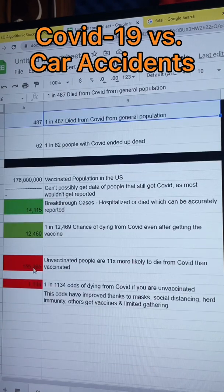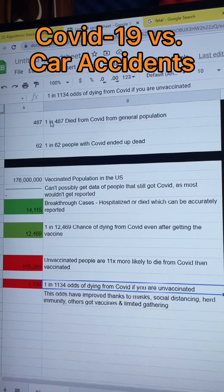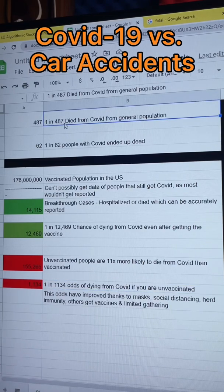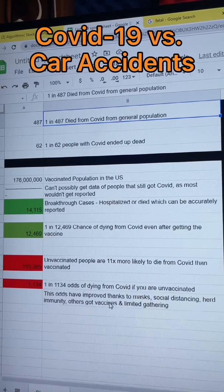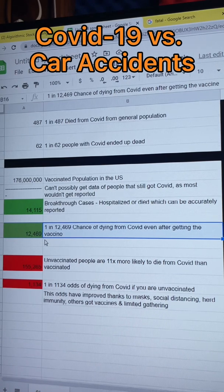Now let's look at unvaccinated people. The CDC reports that unvaccinated people are 11 times more likely to die from COVID than vaccinated people, giving 1 in 1,134 odds of dying from COVID if unvaccinated. These numbers did improve from the earlier 1 in 487, thanks to masks, social distancing, herd immunity, others getting vaccinated, and limited gatherings. But those odds are nothing compared to being 1 in 12,469 chance of dying from COVID after getting the vaccine — those odds are much, much better.